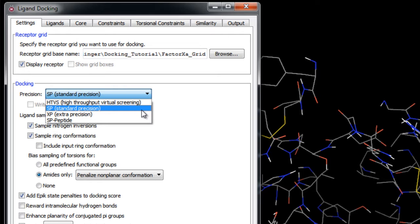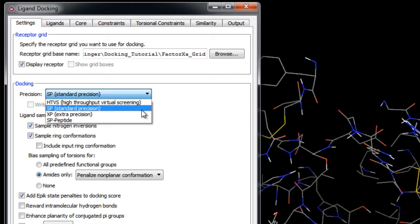SP, or Standard Precision, is a docking method that is appropriate for screening ligands of unknown quality in large numbers. It is essentially the same algorithm as the HTVS scoring function but without the restrictions in the number of intermediate conformations or the reduction in thoroughness of the final torsional refinement and sampling that is seen in HTVS.